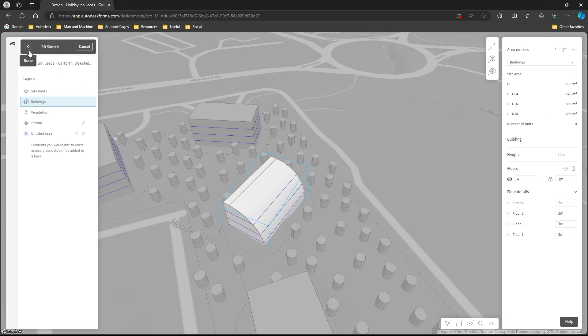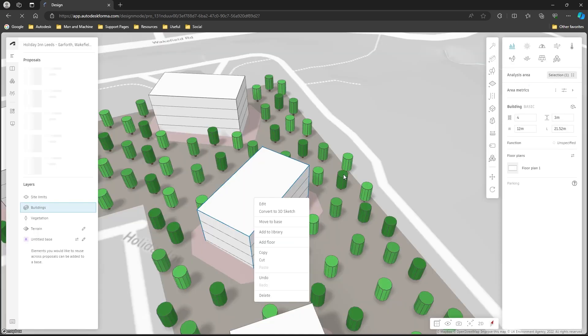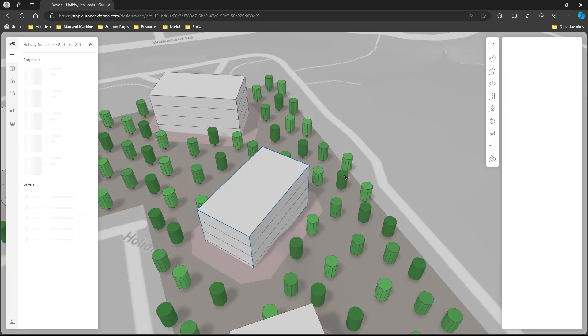I can come out the 3D sketch. Forma will update the project, we'll see the building update.